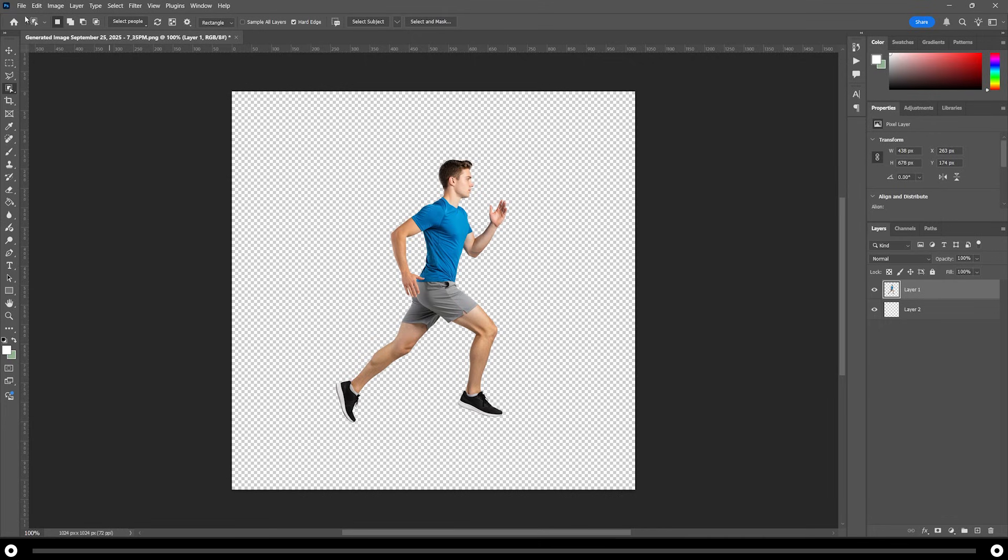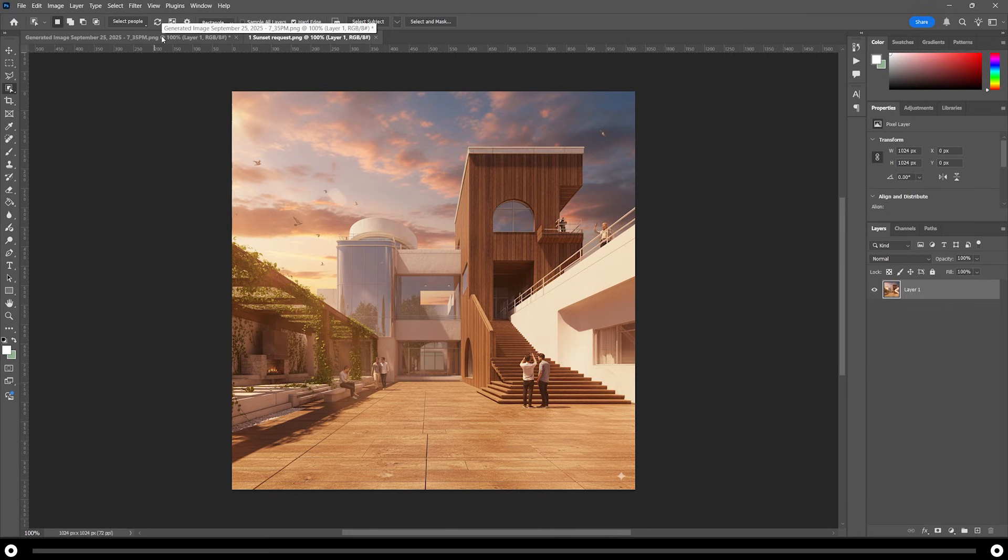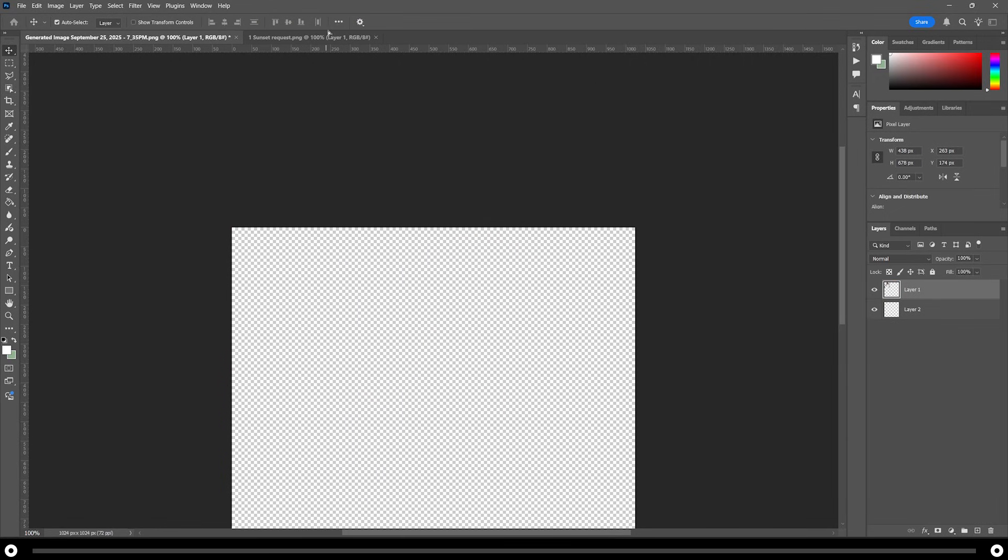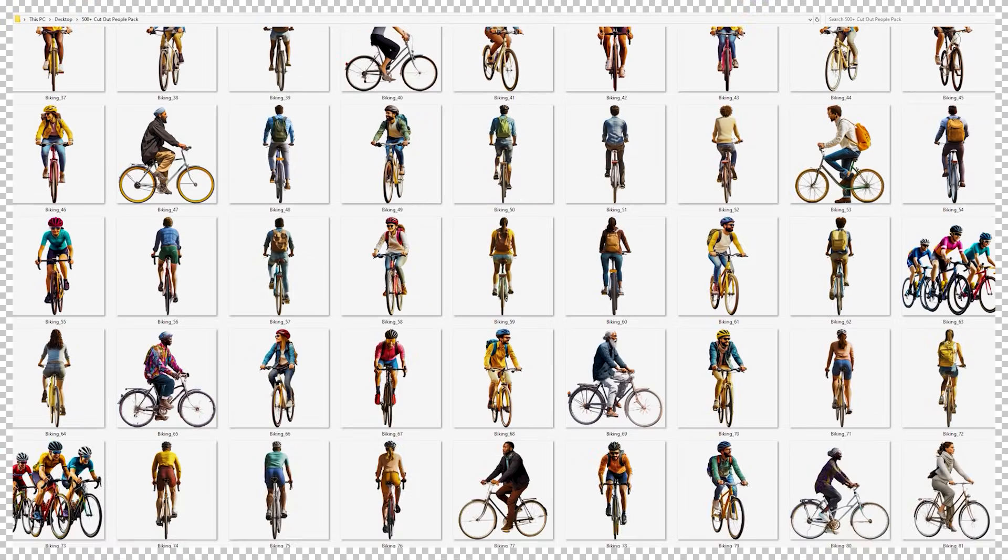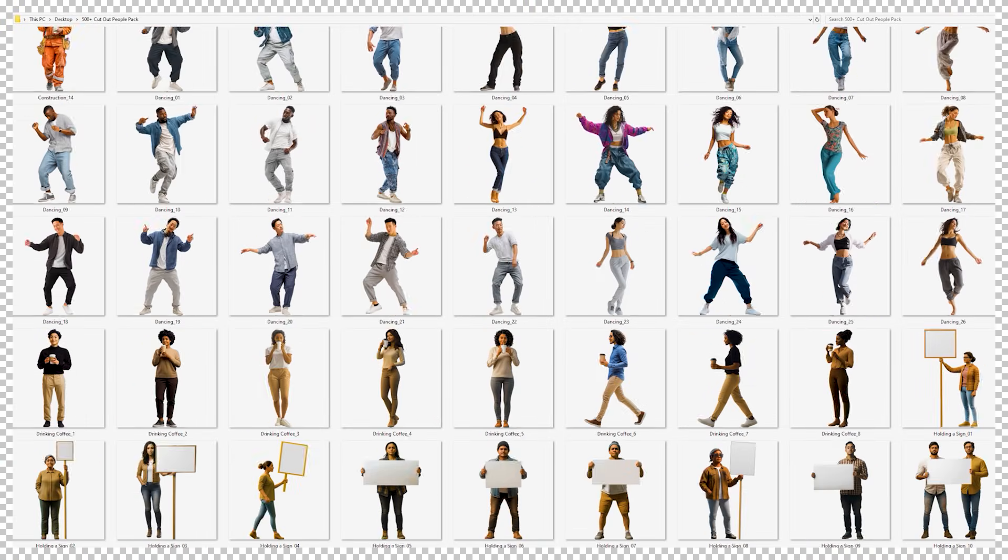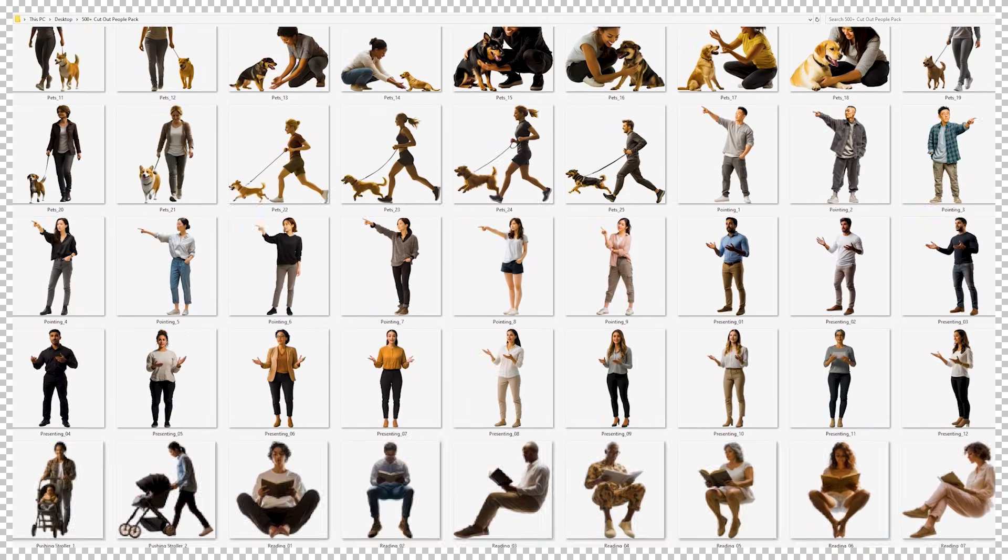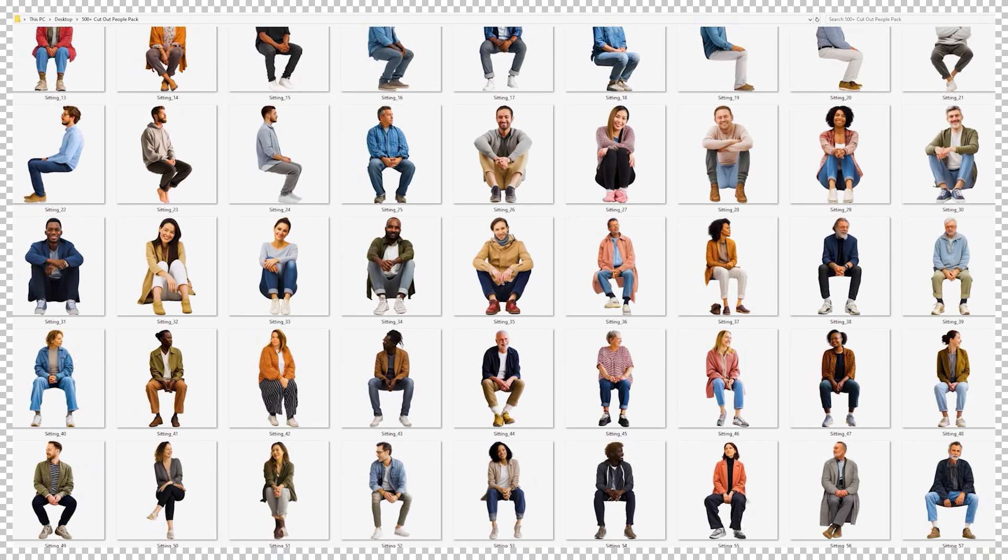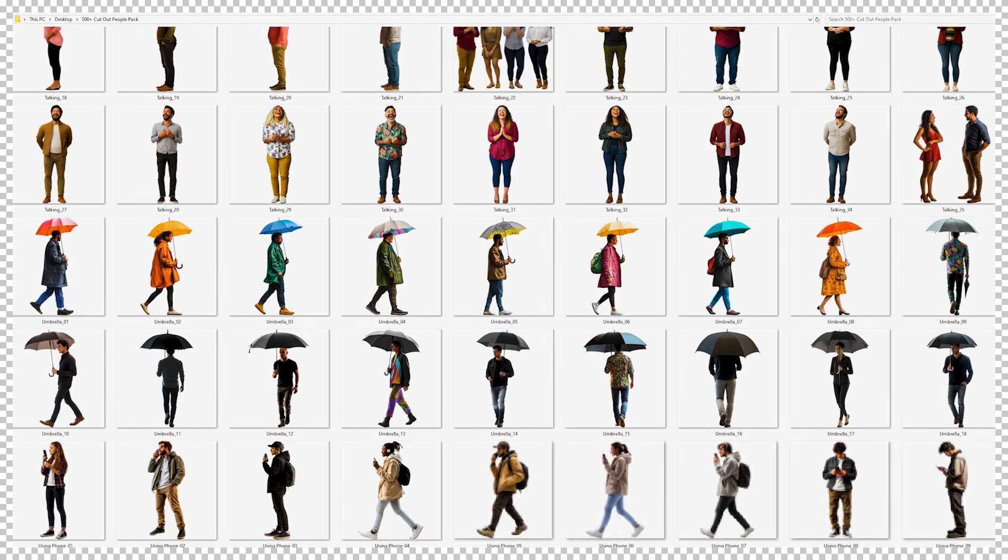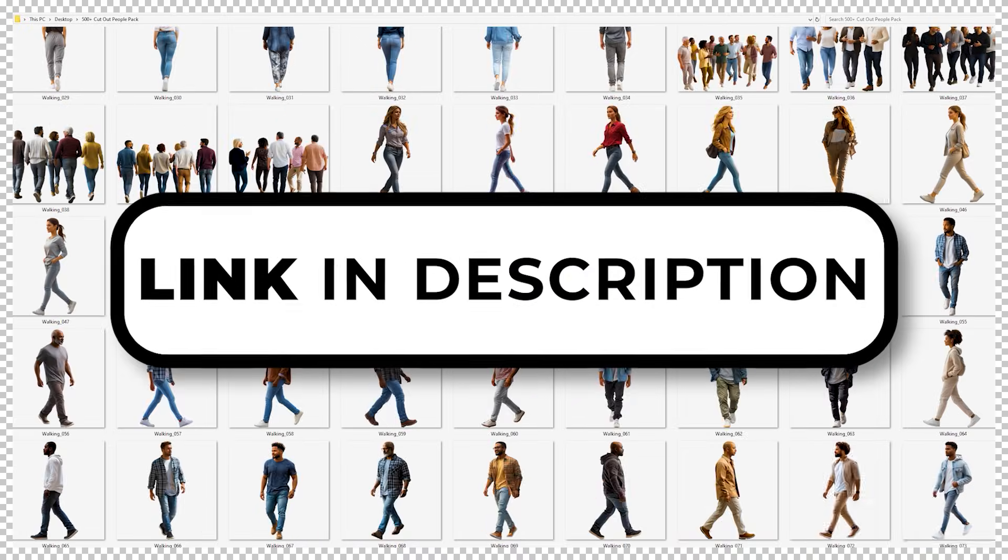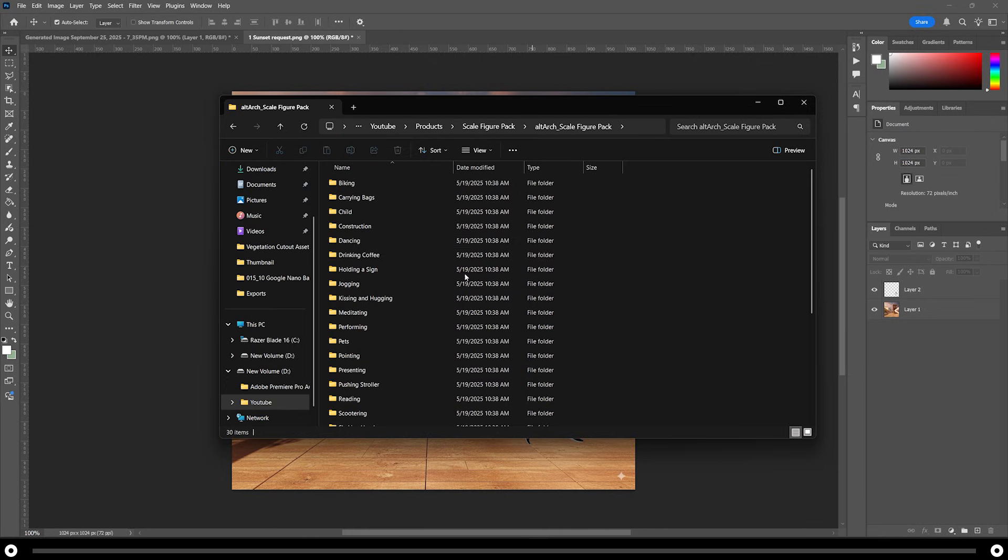Now I'm going to open up an image of the render that I would like to add them to. Click and drag him into the render and adjust the scale accordingly. Sometimes it's a hassle going through and creating all these people in different poses. I created a scale figure pack of over 700 different scale figures in all different kinds of poses and doing just about anything you can think of. I have it linked in the description below if you want to check it out. It'll save you a lot of time.